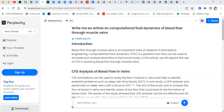Perplexity.ai may be that one AI that would knock off ChatGPT out of the game for research writing and academic work. This is because Perplexity does not only answer your questions — it gives you exact references to any of the answers it is providing you.